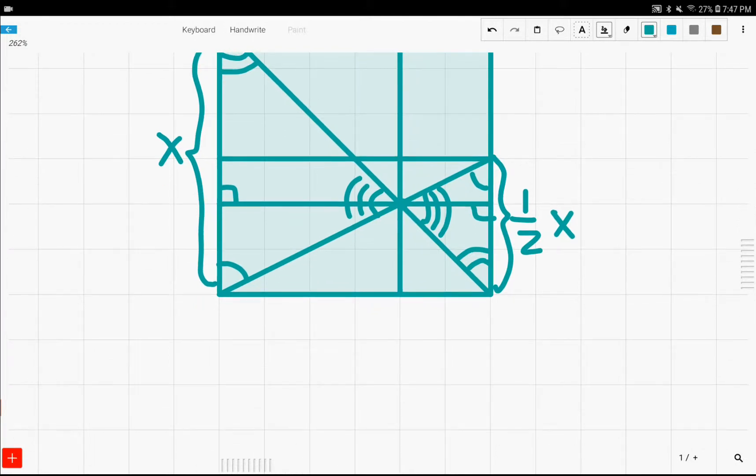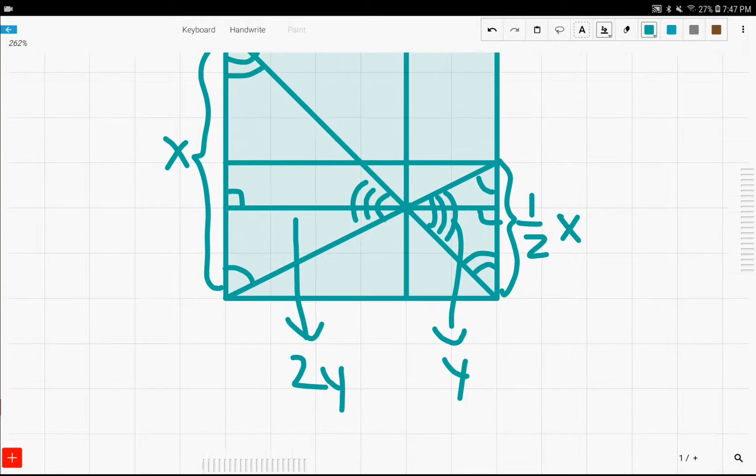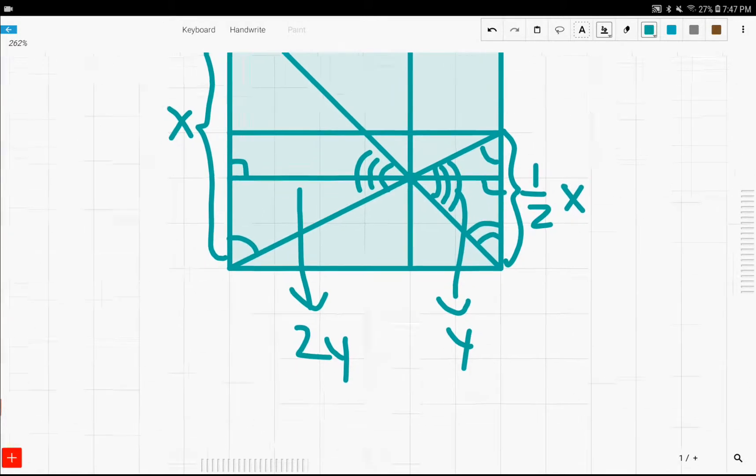Let's just call the altitude of the small triangle y. This means that the altitude of the larger triangle must be two y, because the two triangles are in the ratio one to two, since they're similar triangles.